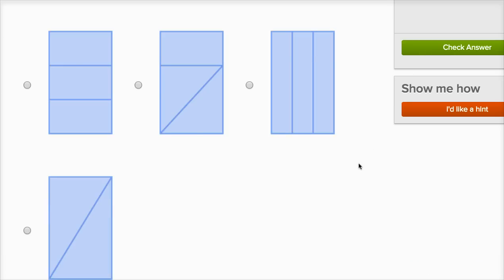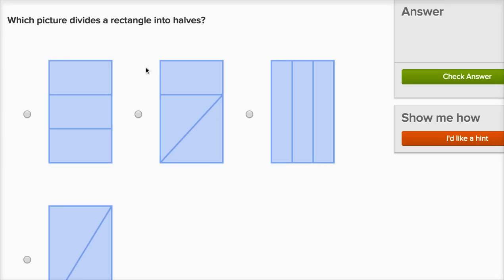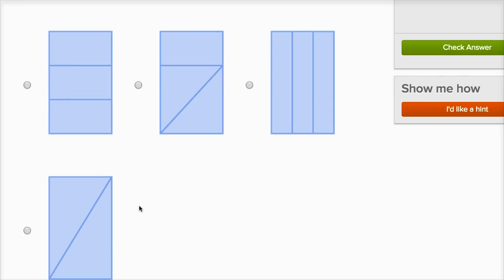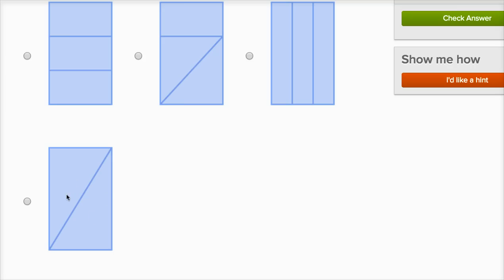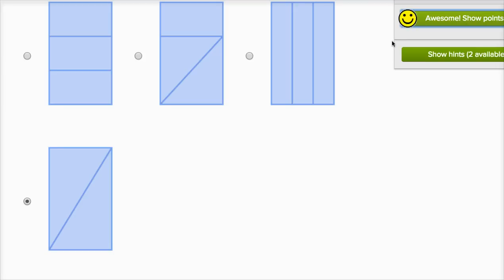Let's do one more. Which picture divides a rectangle into halves? It has to be two equal sections. This is three equal sections. This is three not-even-equal sections. This is three equal sections, so this would be thirds. This one over here is two equal sections, so that is halves.